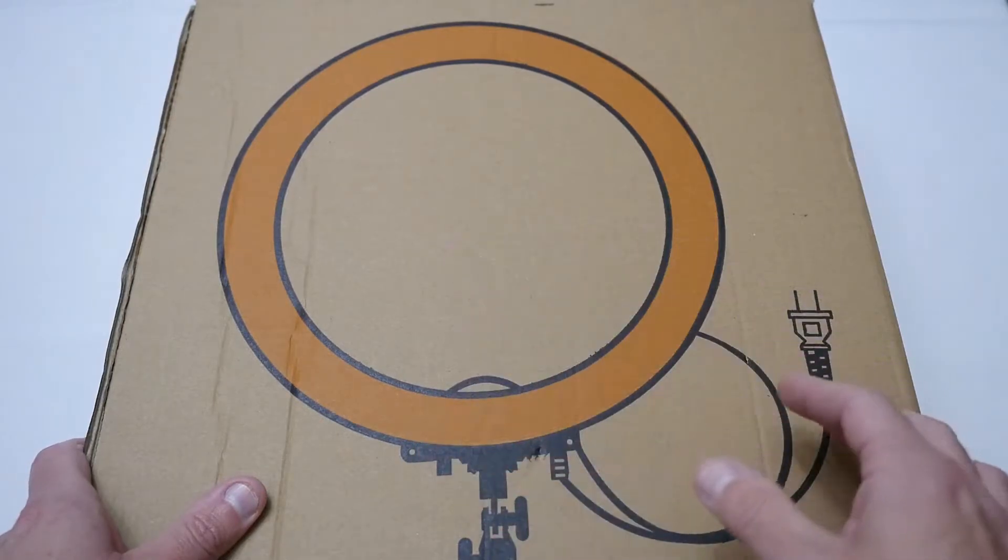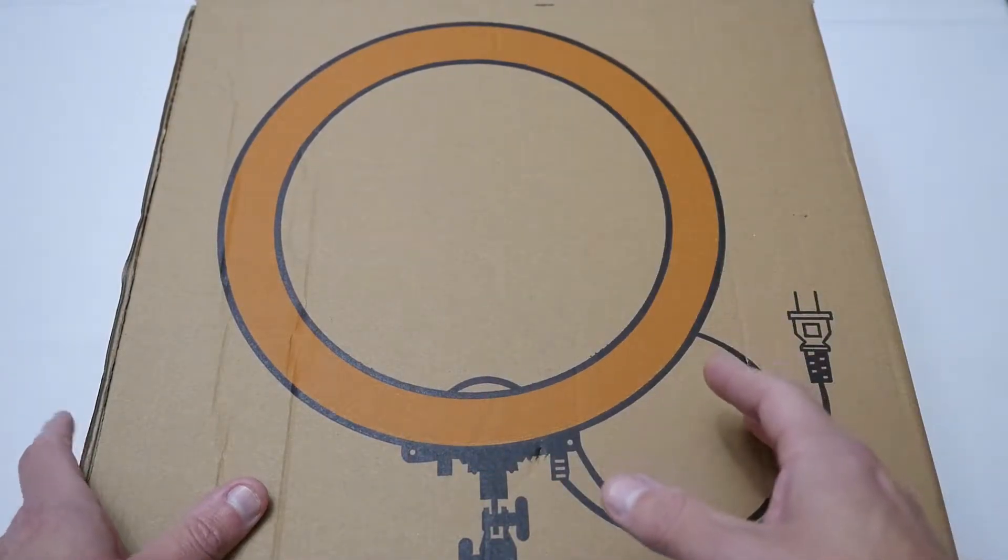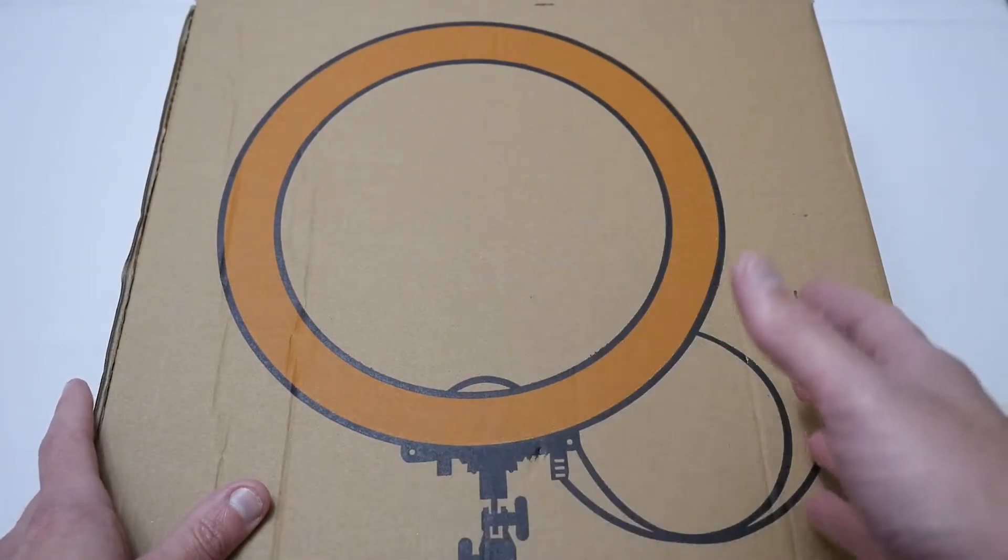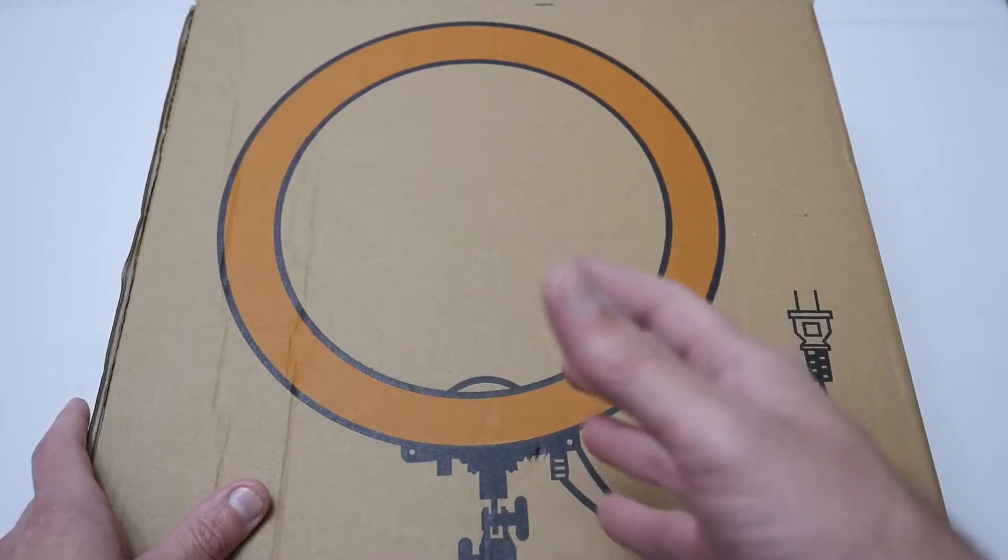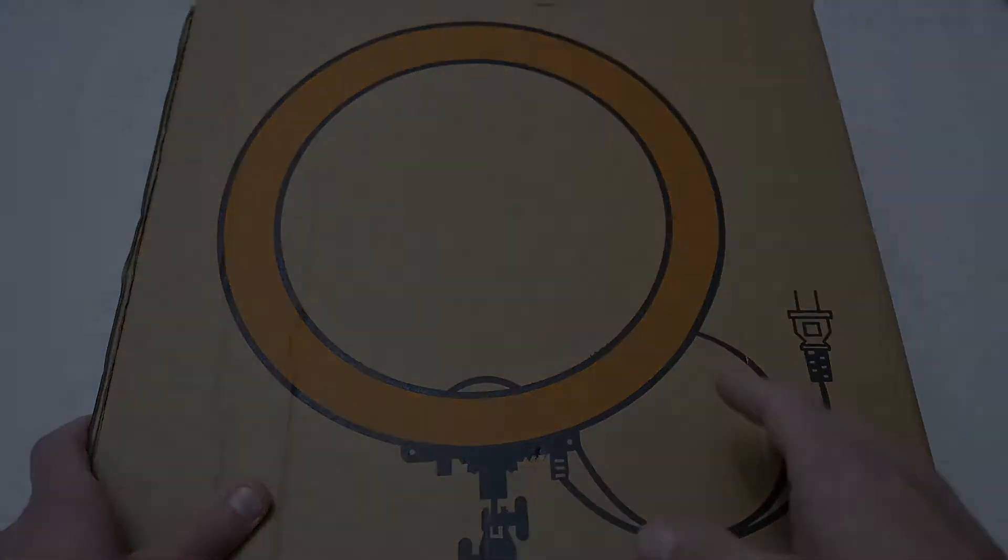So basically like all my videos I'm going to do an unboxing, show you what you've got in the actual box and then we'll have a bit of a closer look at the actual light itself.